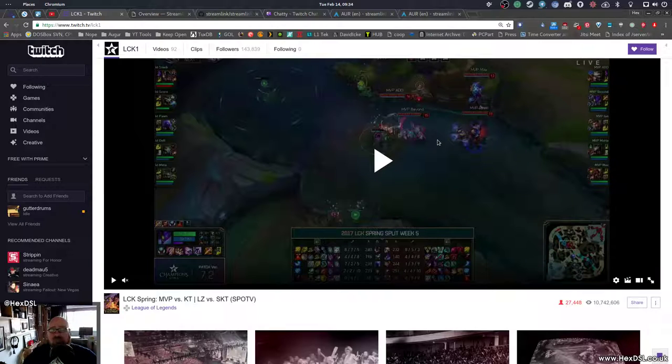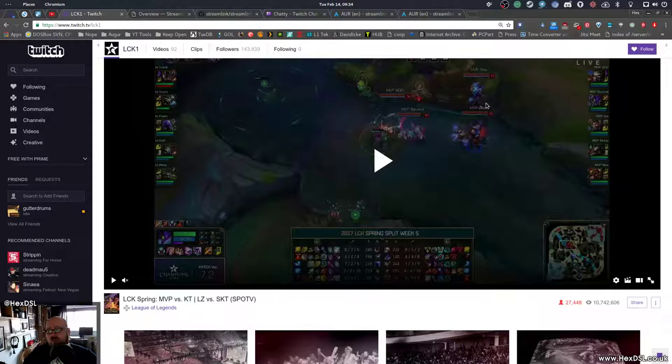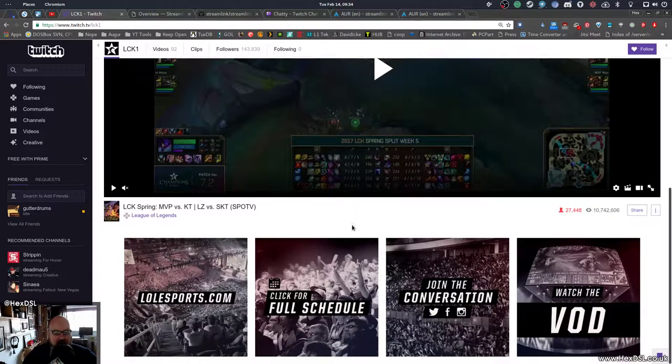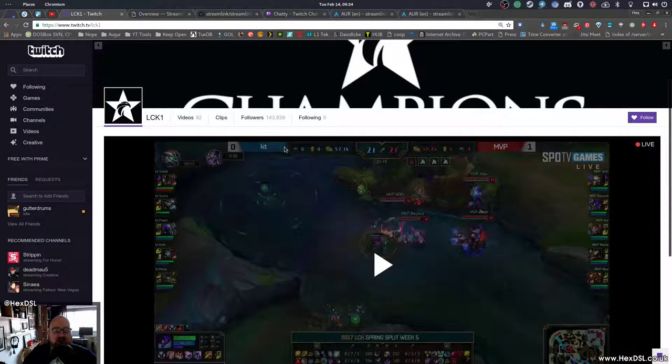Now, in fairness to Twitch, they have a lot of people banging on their servers. And they do seem to be trying to make it better for everyone. They do appear to be working on it. But to be honest, I think there's a better solution out there.